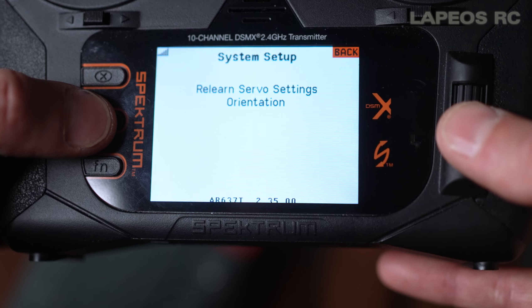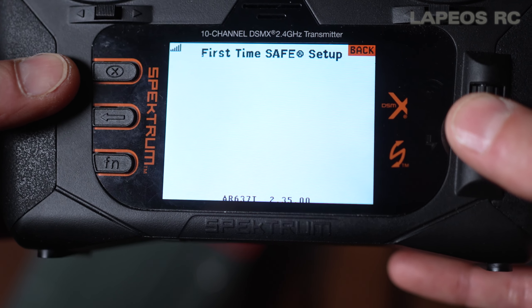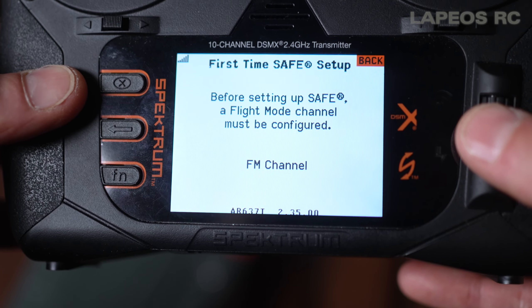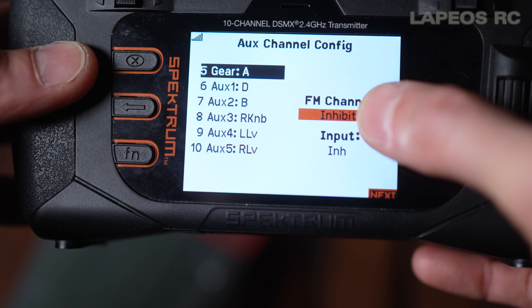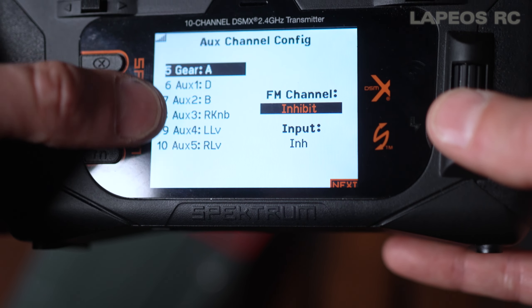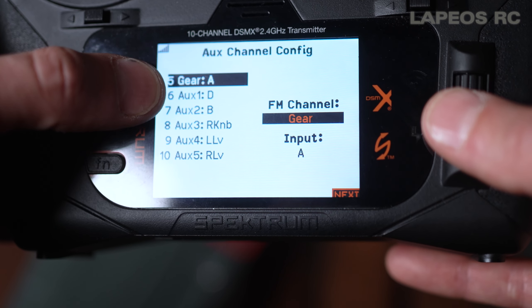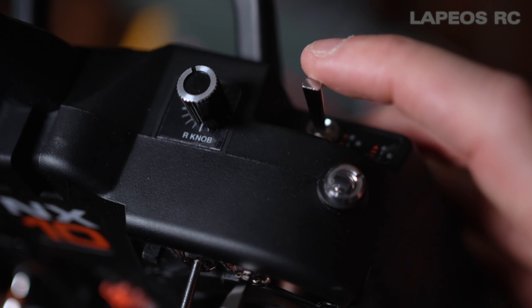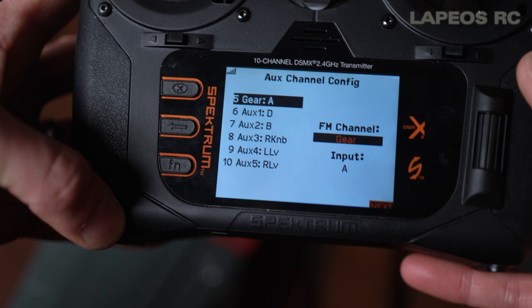Now go into first time SAFE setup. It says the flight mode channel must be configured before setting up SAFE — this is the channel that controls SAFE on and off. Go into flight mode channel and press the wheel to select a channel. Channel five is a good choice. It shows switch A, which is this switch — you can choose others, but switch H is already used for throttle cut. So let's select gear on switch A and go to next.